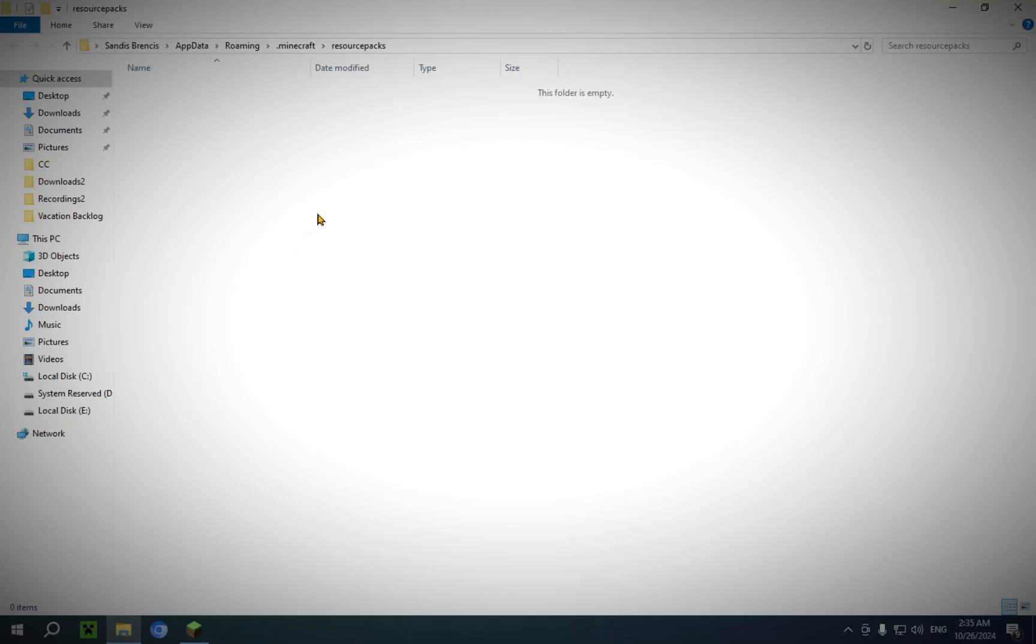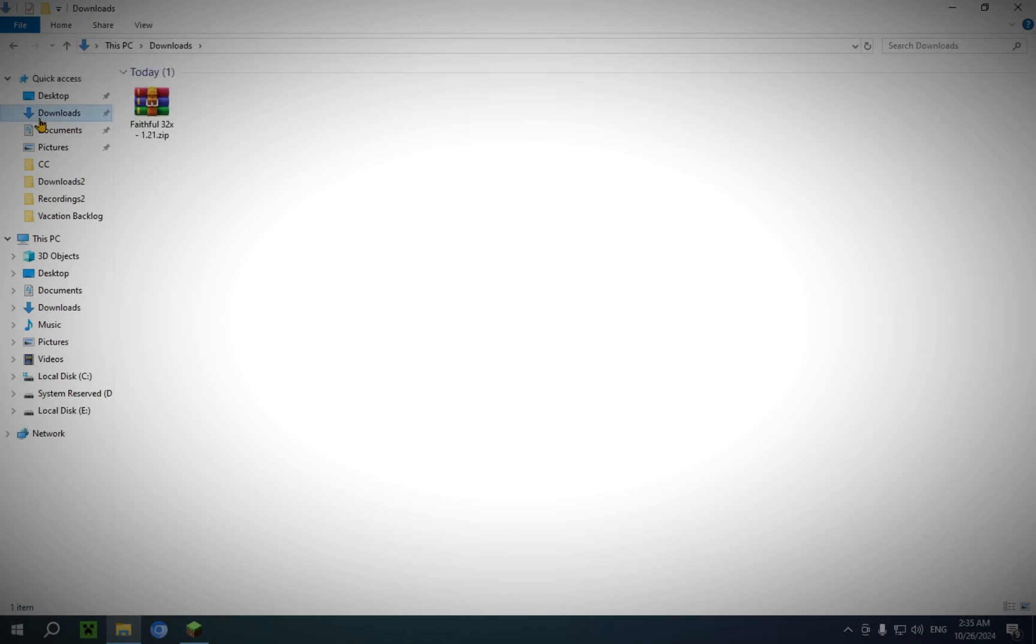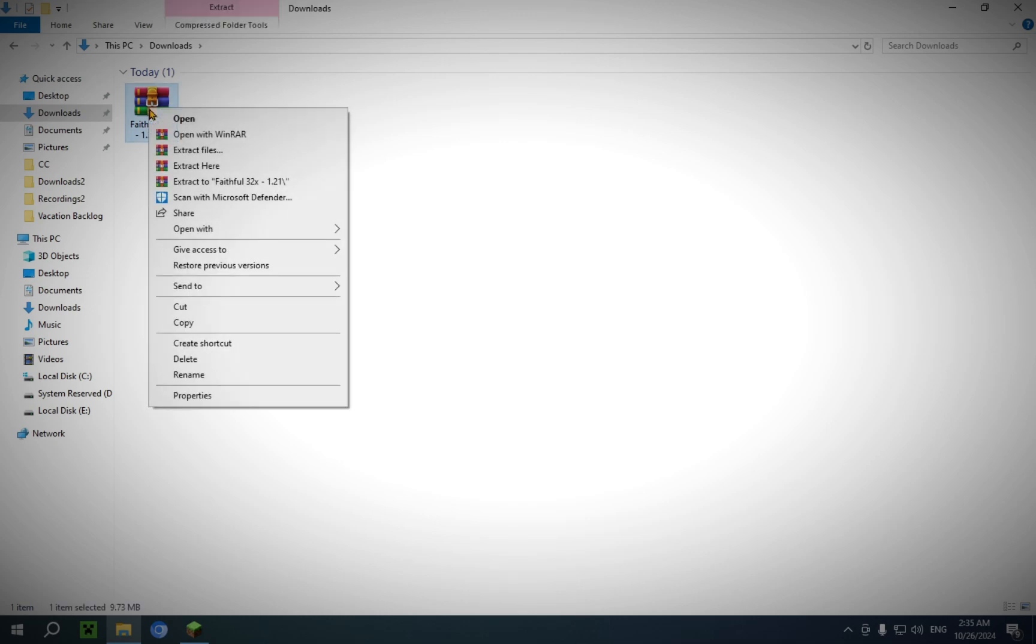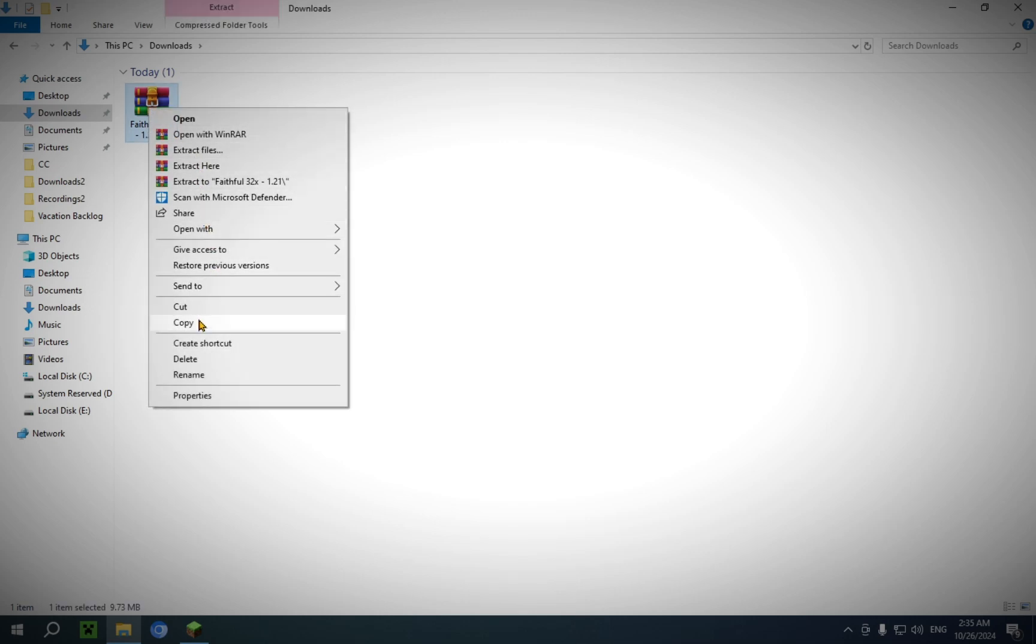Now that you're in the Pack folder, you'll want to click on Downloads. And so, you see, in the Downloads folder, you will have Faithful32x. You'll probably also have other stuff, but that's what I have for this tutorial. So, what you're going to want to do is you're going to want to right-click this and click Copy.